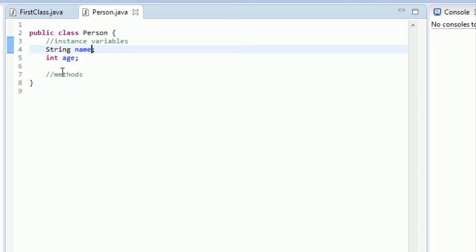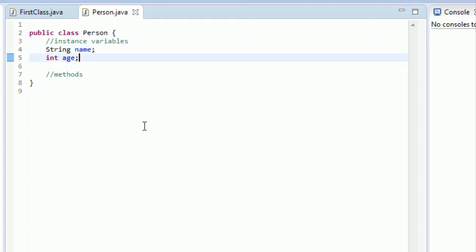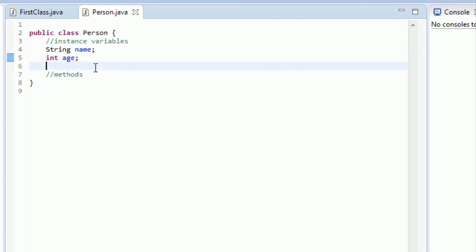So when you create instance variables in a class, what you don't want to do is you don't want to start assigning values to these right away. Because when you create a class, you might have several instances of these persons. You might have a person that you create and you might have their name be Bob and their age be 10. And you might create another instance of this class and have their name be Jim and their age be 25. You might have several hundred instances even of these person classes. It's kind of like when you create several strings. You're creating several objects of the string class.